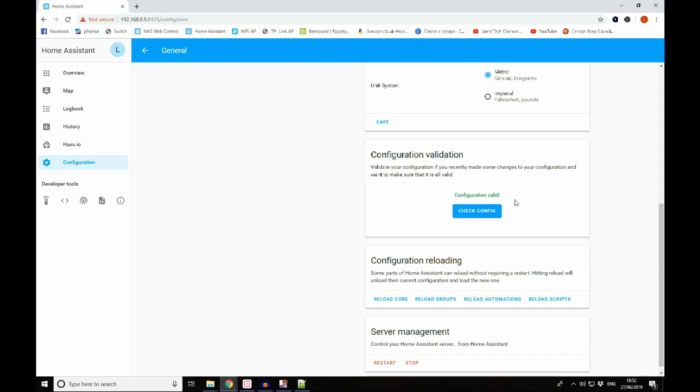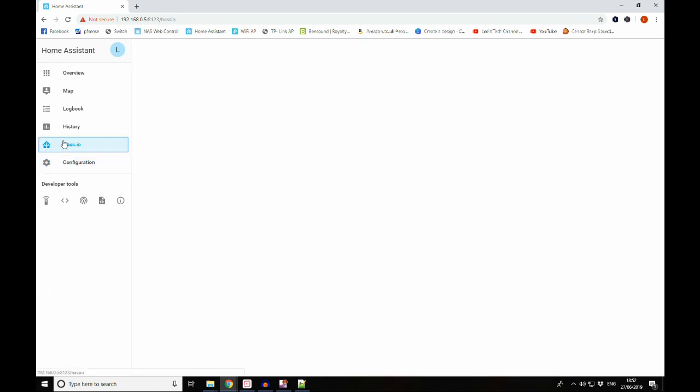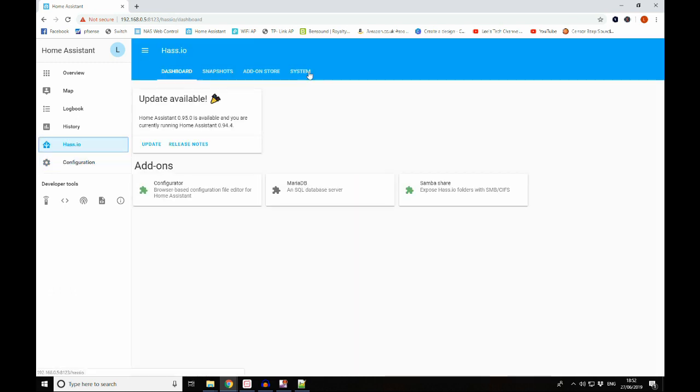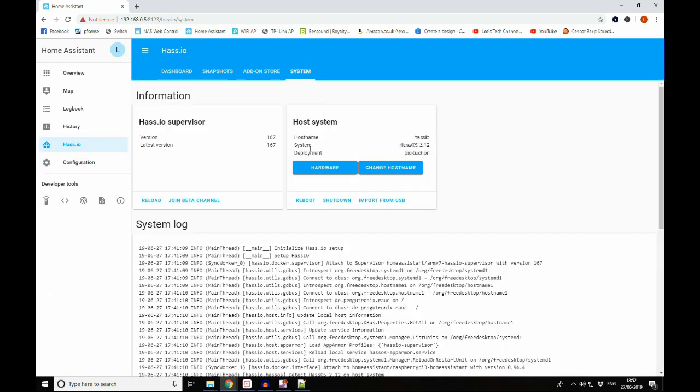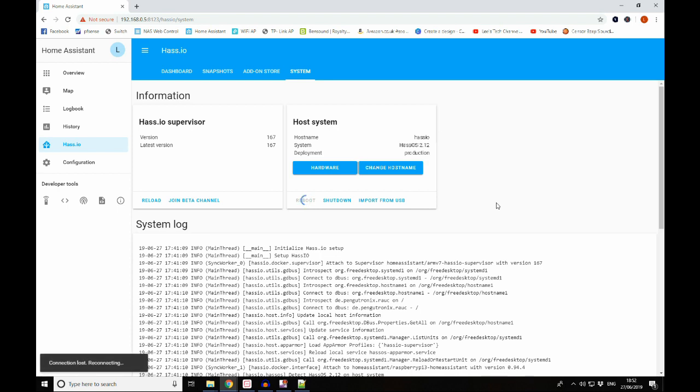So to do that we go to the Configuration tab, go to General and scroll down to Configuration Validation, click Check Configuration. And you can see we've got Configuration Valid. If there was something wrong you would get red text here stating what the error is. So now we know that our configuration is valid, we can go to Hass.io and head along to System, and then we're going to reboot the system. Now this does take a little while to do, so I'm going to pause the video here and we'll come back when the system is rebooted.